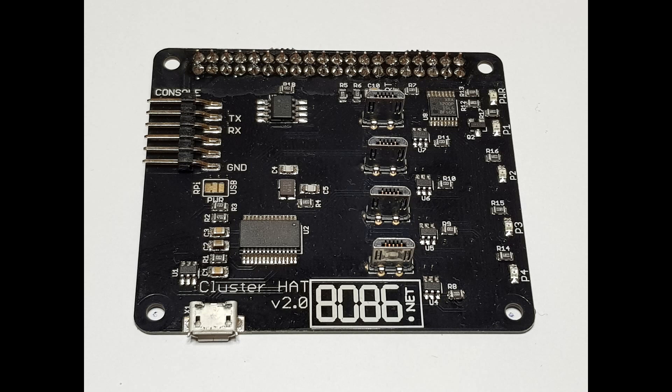The Raspbian-based images for download on our site come set up with the ClusterHat tool, which allows you to control power for the Pi Zeros, and all of the other options on the IO Expander.